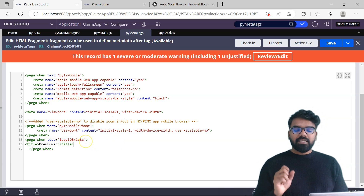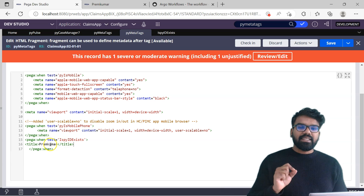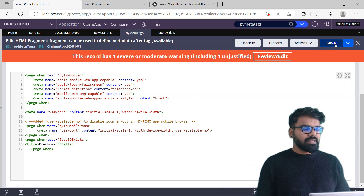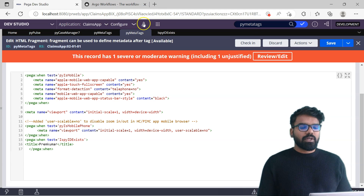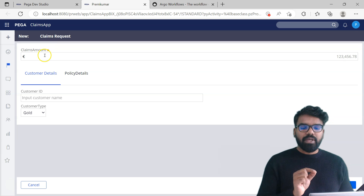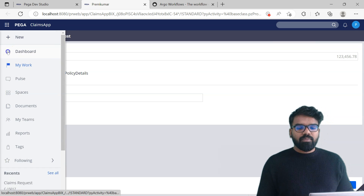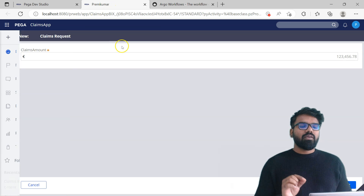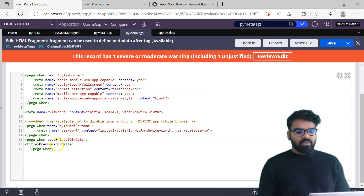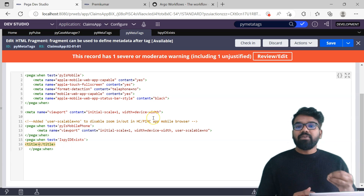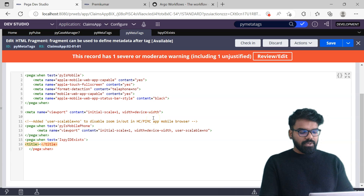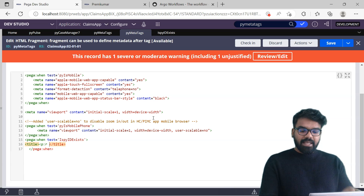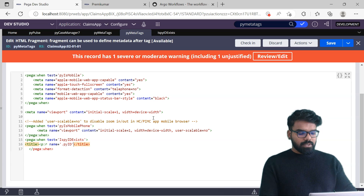Whenever this when rule evaluates to true, then I will set the title as Premkumar for now - we will update it dynamically later. Do a save and then relaunch your portal. Now you should see Premkumar only when you are in a case. I am currently in a case so I see it. But if I go to dashboard, I don't see it - I see only dashboard. So if I create a new case I always see the hardcoded title Premkumar. Now we have to change this title to give it the right value. We can use p:reference JSP directive, with the name attribute set to pyid, then close it.